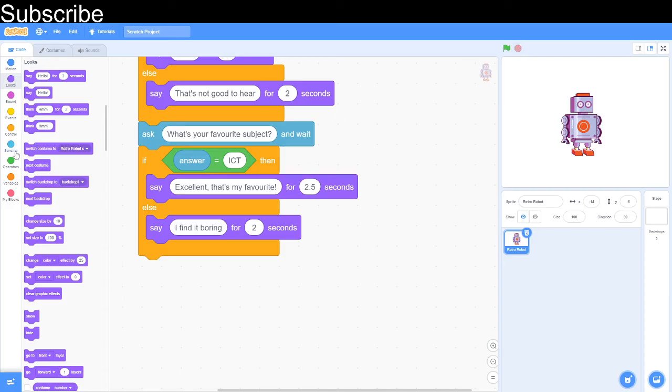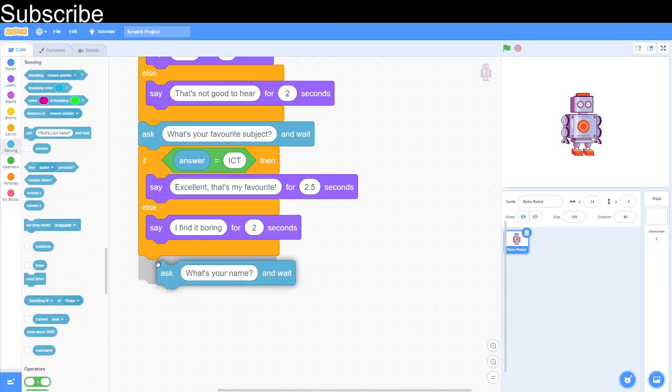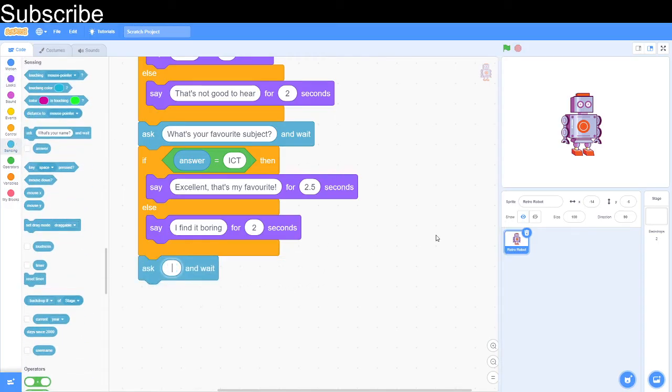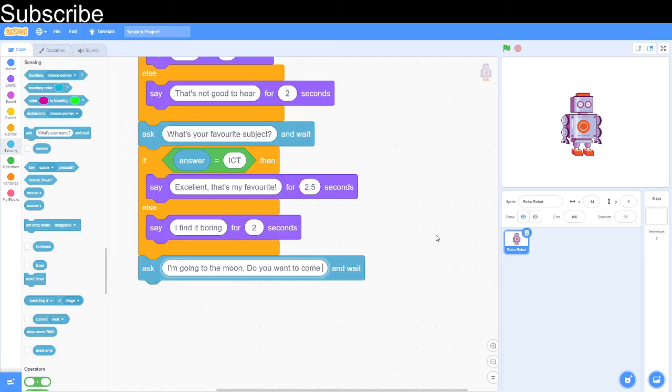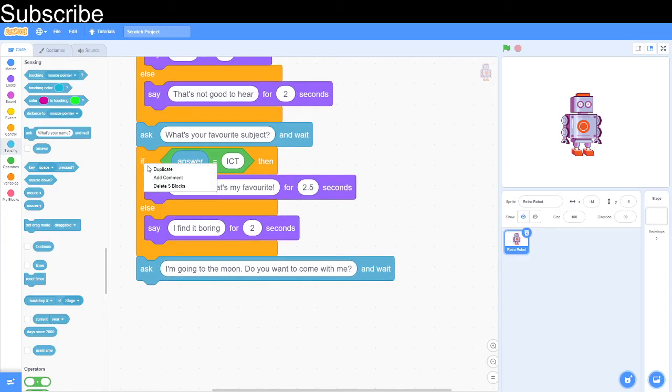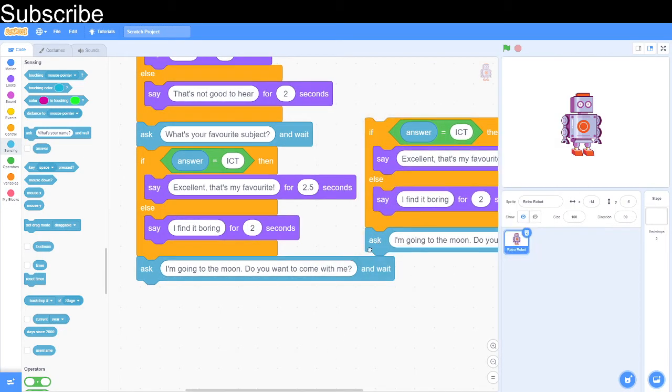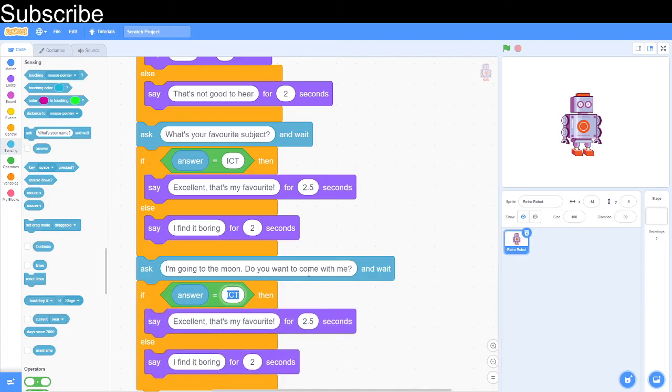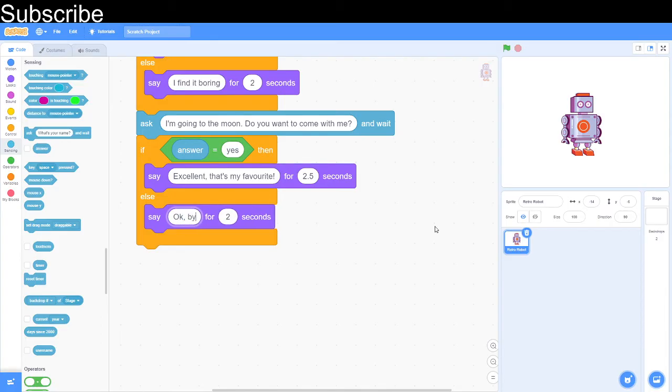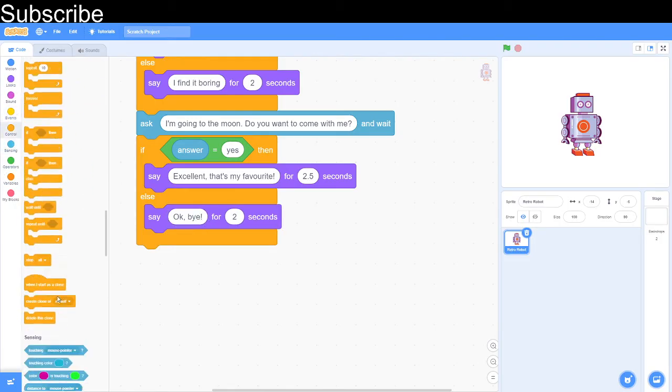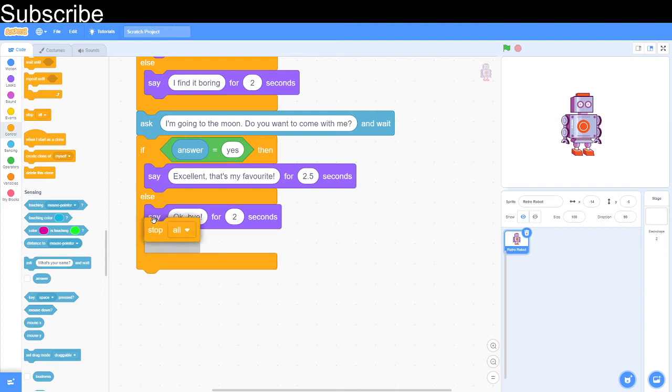Then what we're going to do is we're going to ask a question. I'm going to ask, I'm going to the moon, do you want to come with me? And the user can type an answer. And then if the answer is yes, then we can program a script. If it isn't, then we can basically stop the script. First we'll do the not bit because that's easier. Okay bye. And then we can simply stop everything and we can hide the sprite.